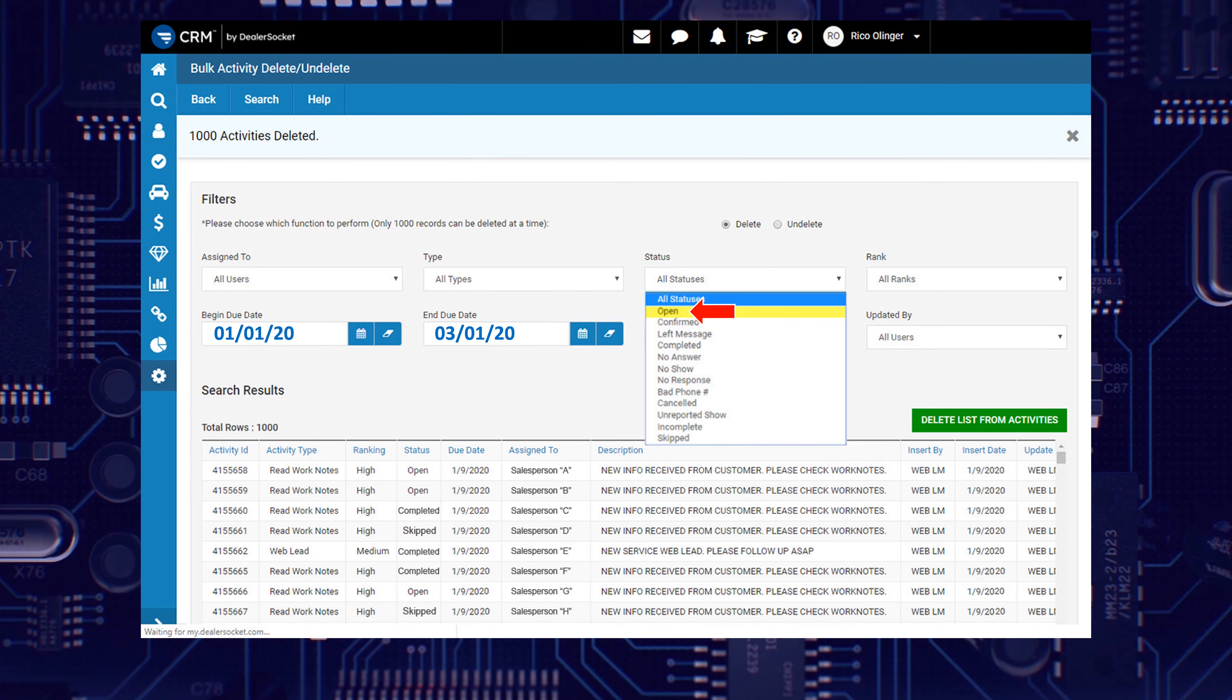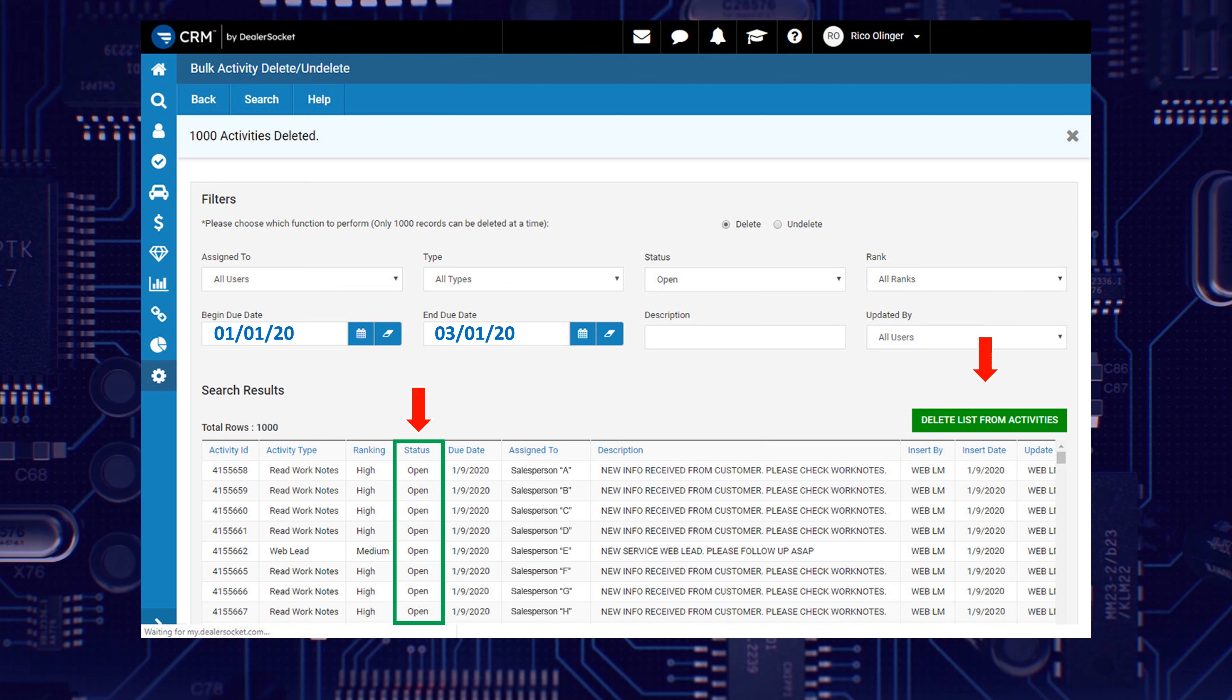After verifying that the list looks good, you can click the Delete button. Just a quick note that you'll probably have to repeat these steps multiple times to delete a larger list. And you'll know when you're done when your search criteria returns a zero for total rows.